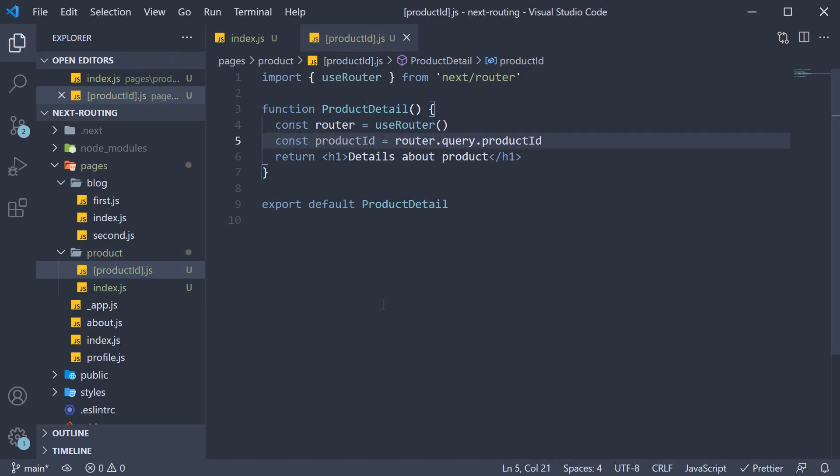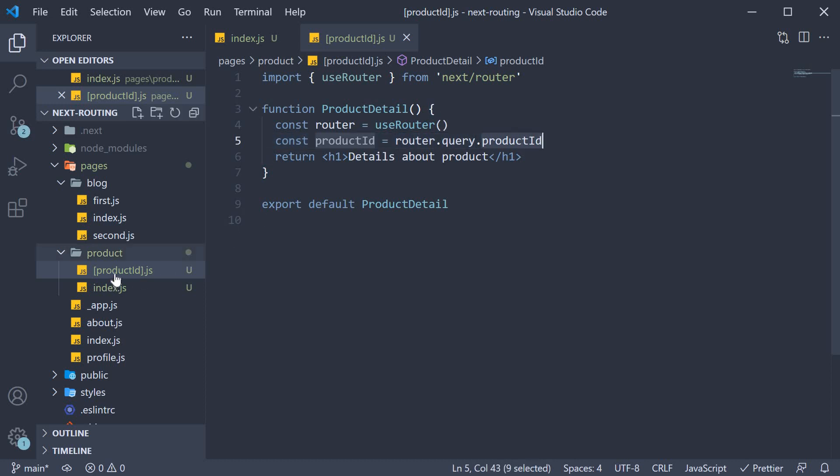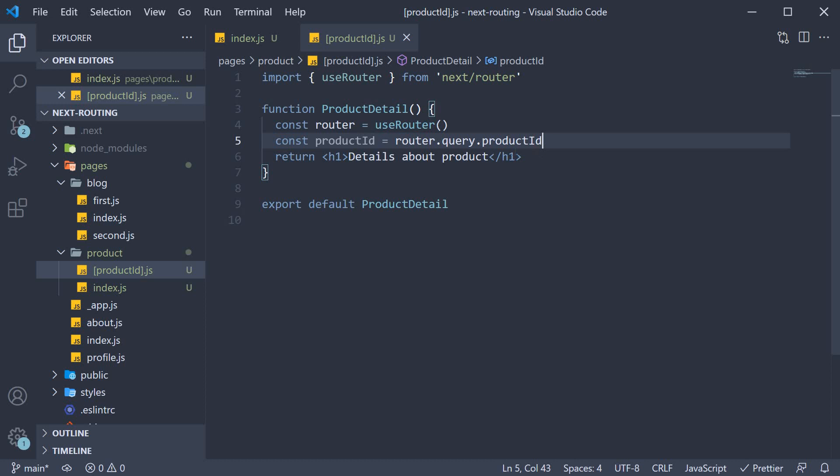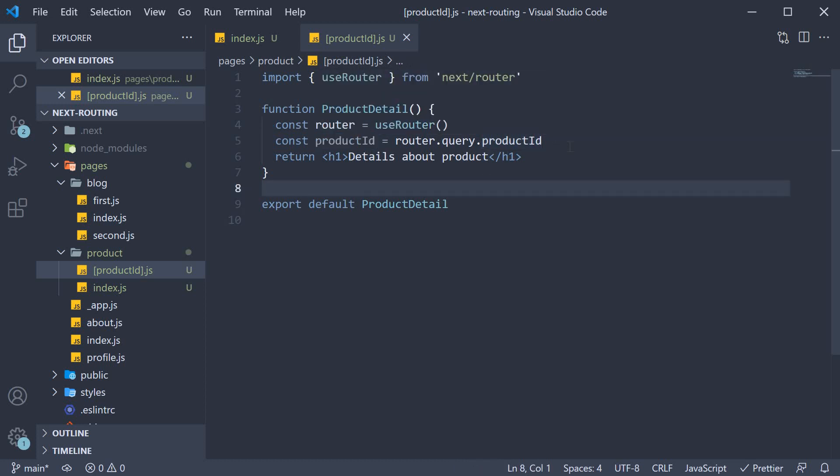Now it is important to note here that productId on the query object corresponds to the dynamic segment we have specified for the file name. If this was just id, you would have to code router.query.id. Now once we have the product ID, we can render it as part of the JSX.